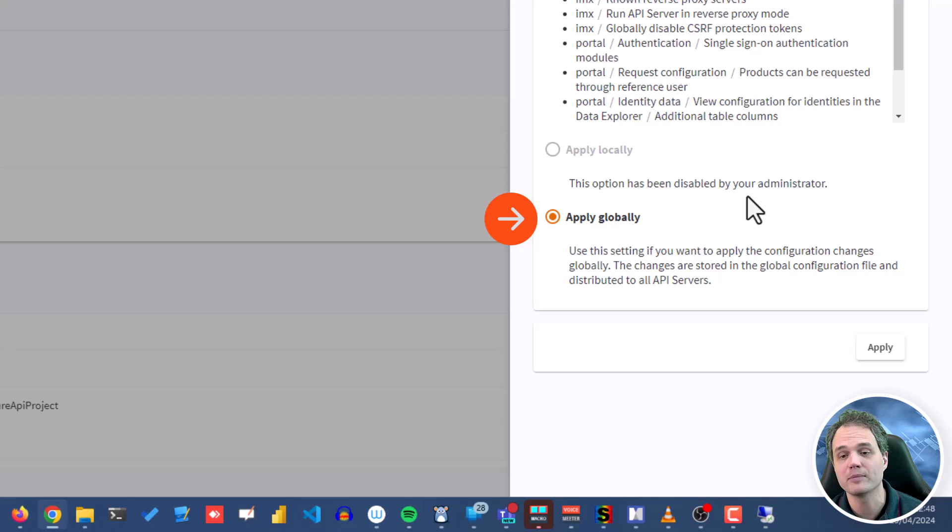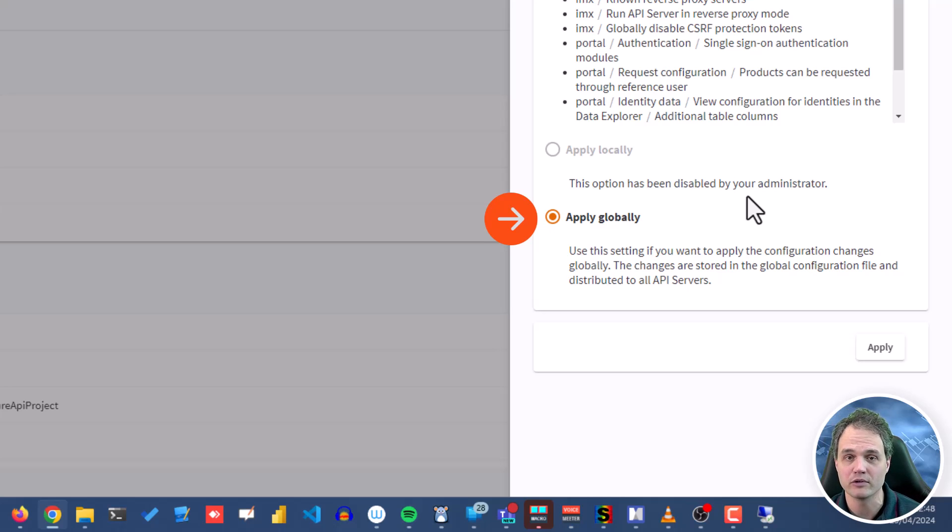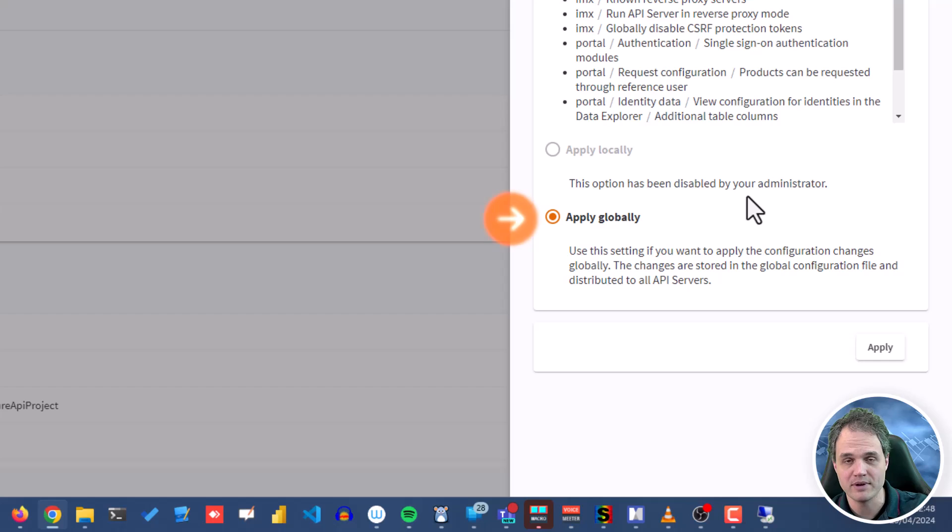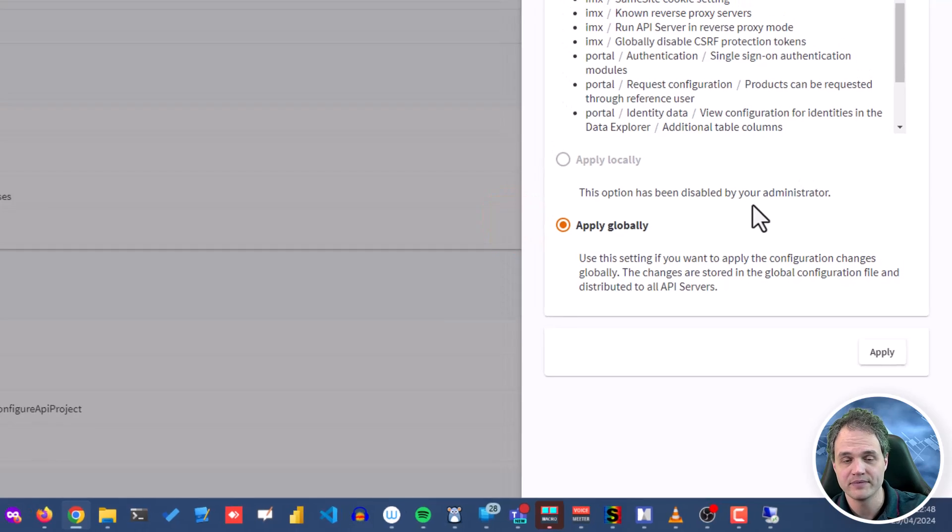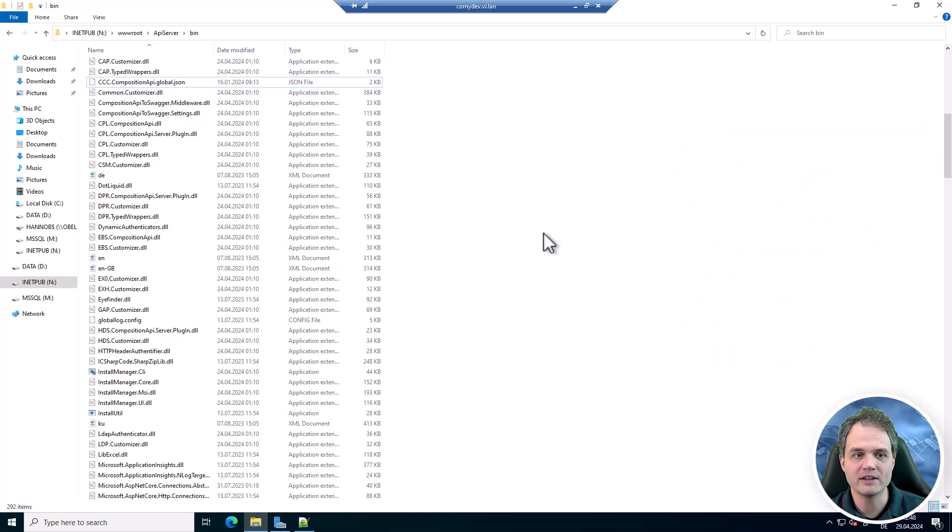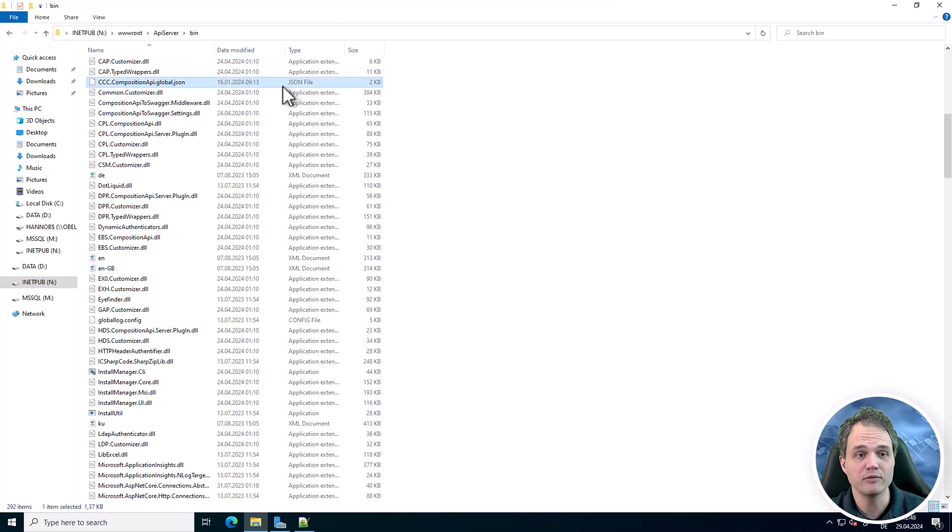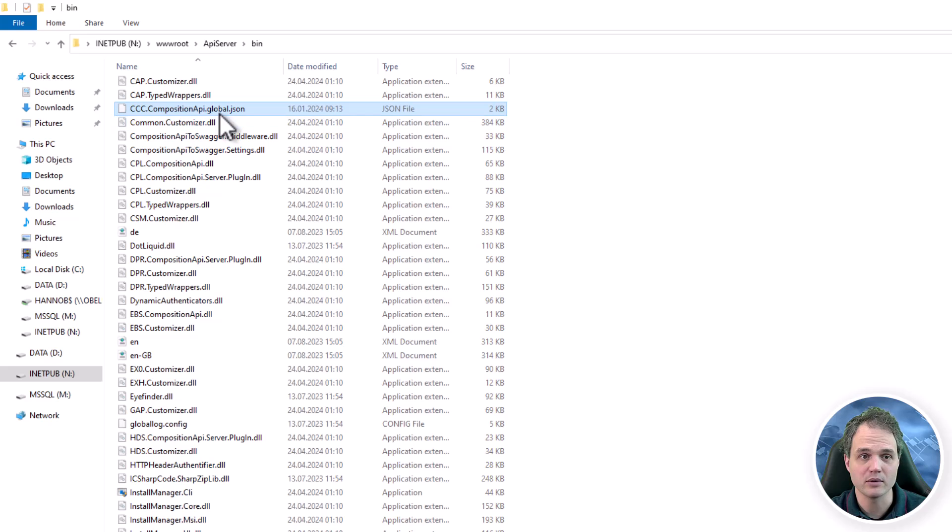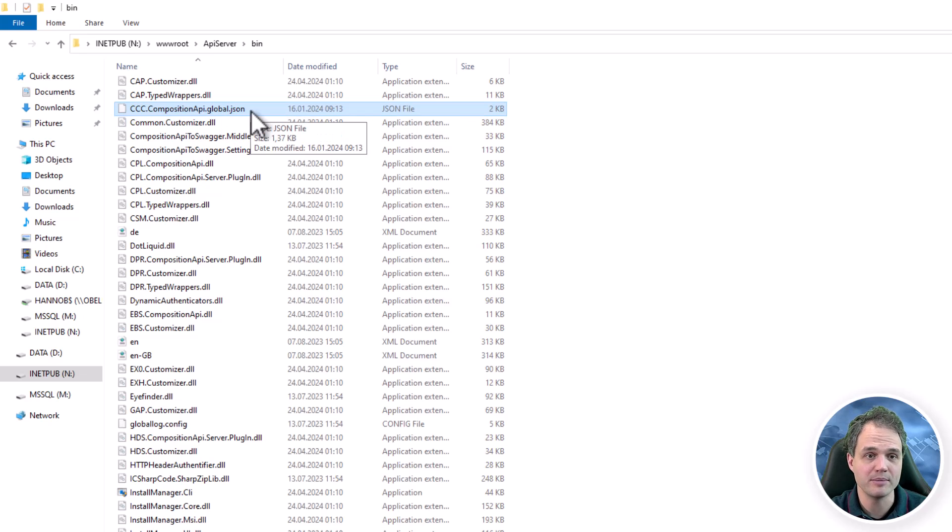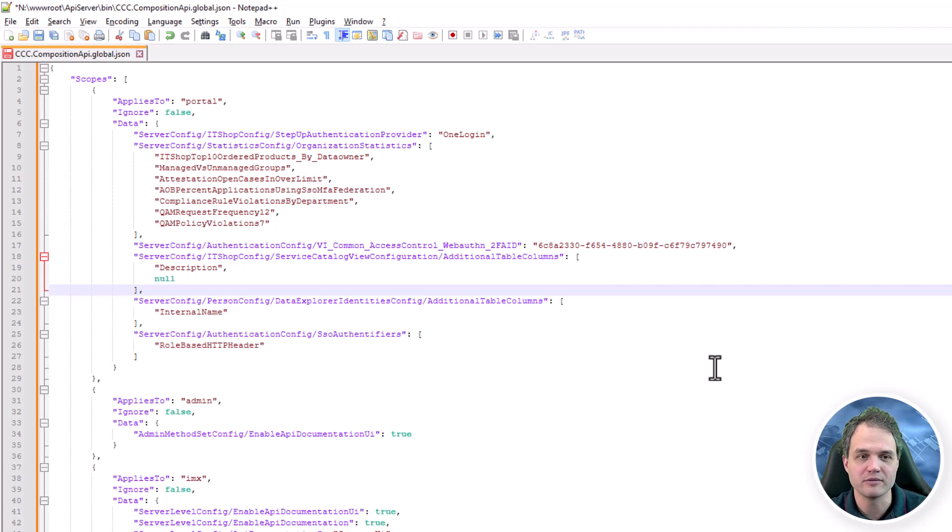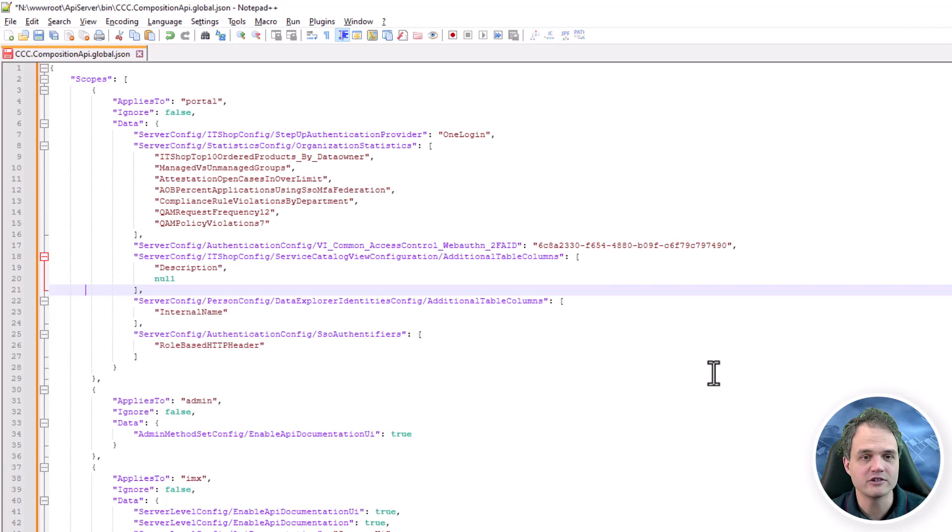And what this does basically is create a small configuration file, it's JSON format, that is uploaded into the software repository, and then pushed out to all the API servers. We can take a look at this file. It will land in the bin folder of an API server. It's called ccc_composition_api_global.json. We can of course also open it. It's plain text JSON format. And we can make sure that the configuration changes that we've made are in here.